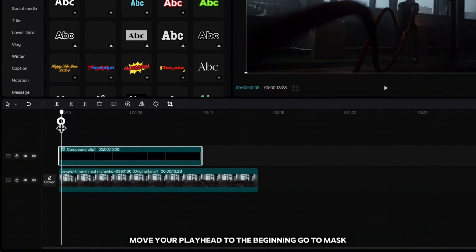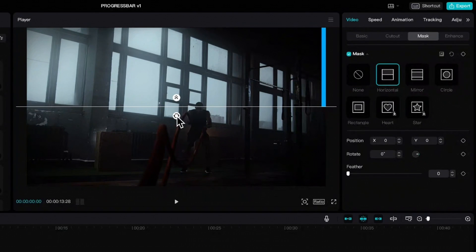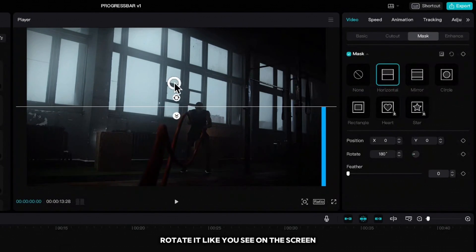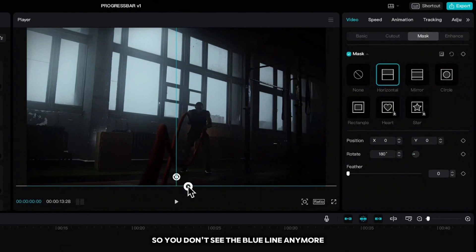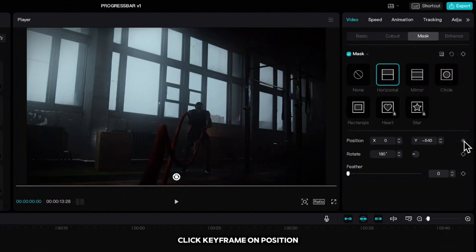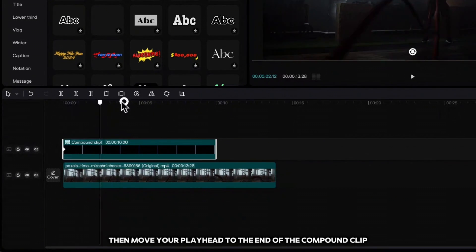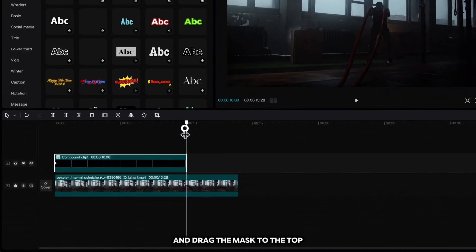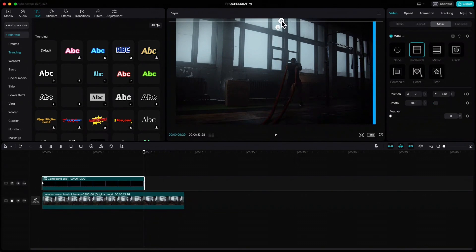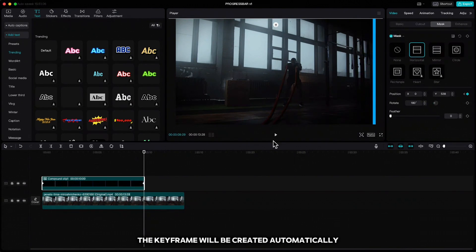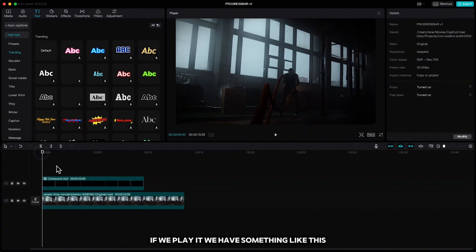Move your playhead to the beginning, go to mask, choose horizontal, rotate it like you see on the screen, and move the line to the bottom so you don't see the blue line anymore. Click keyframe on position, then move your playhead to the end of the compound clip and drag the mask to the top — the keyframe will be created automatically. If we play it, we have something like this.